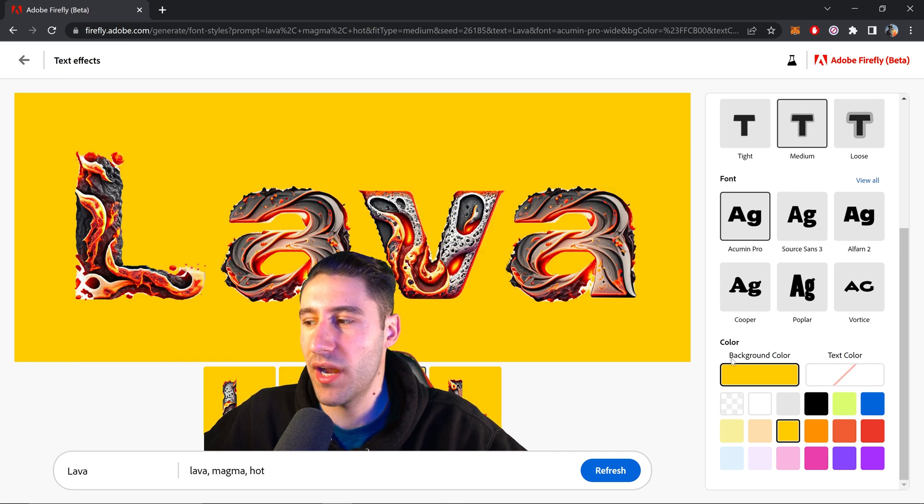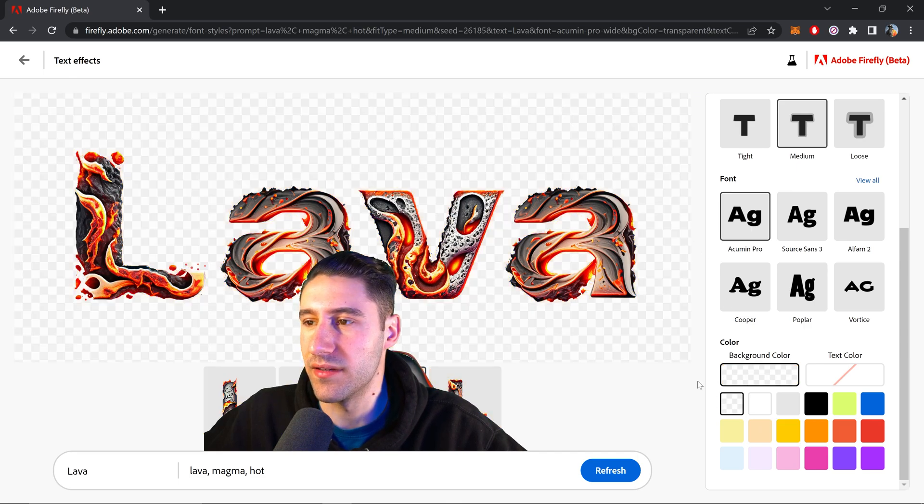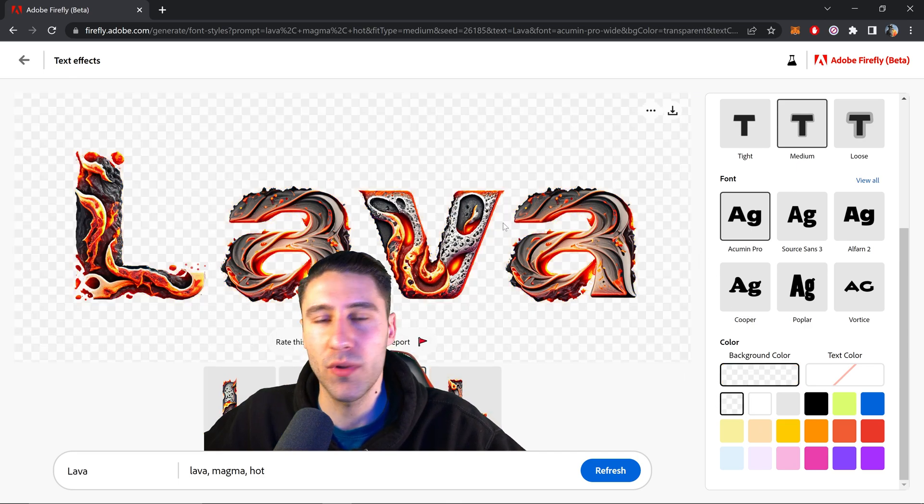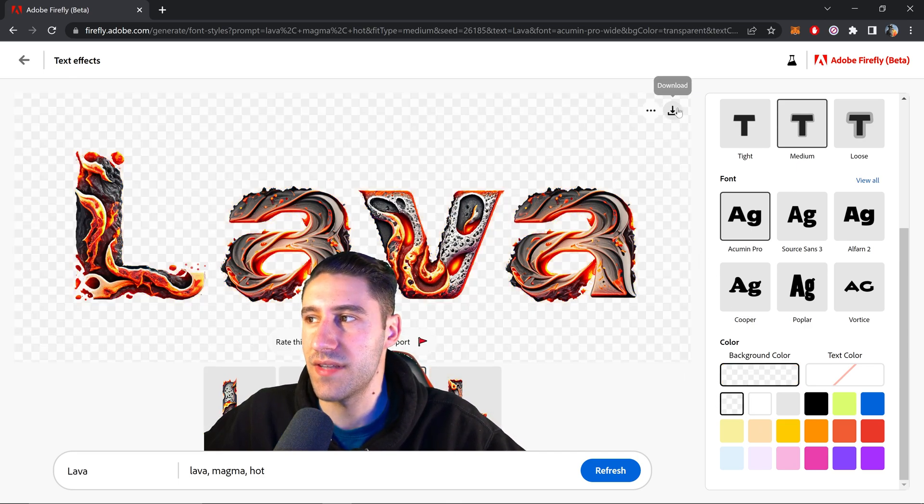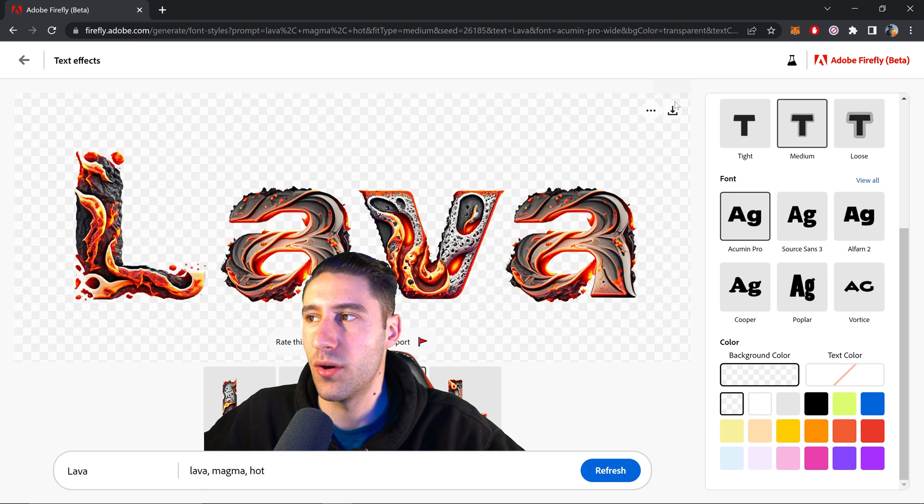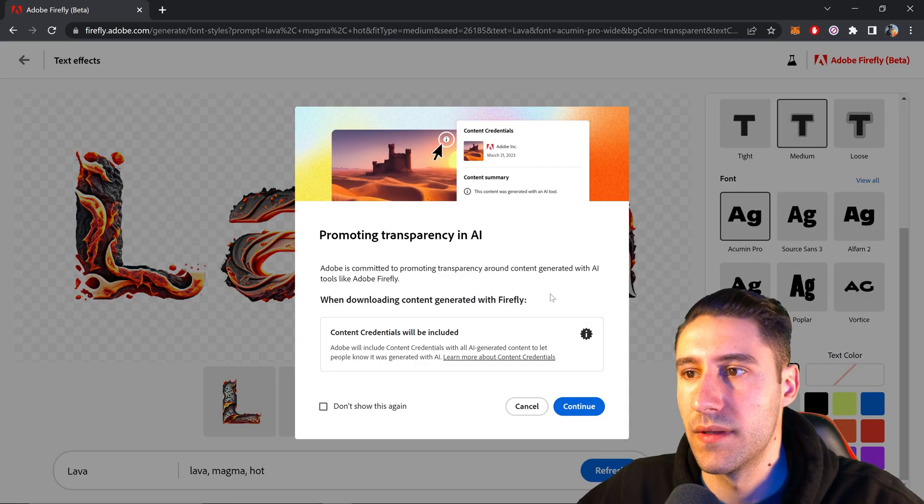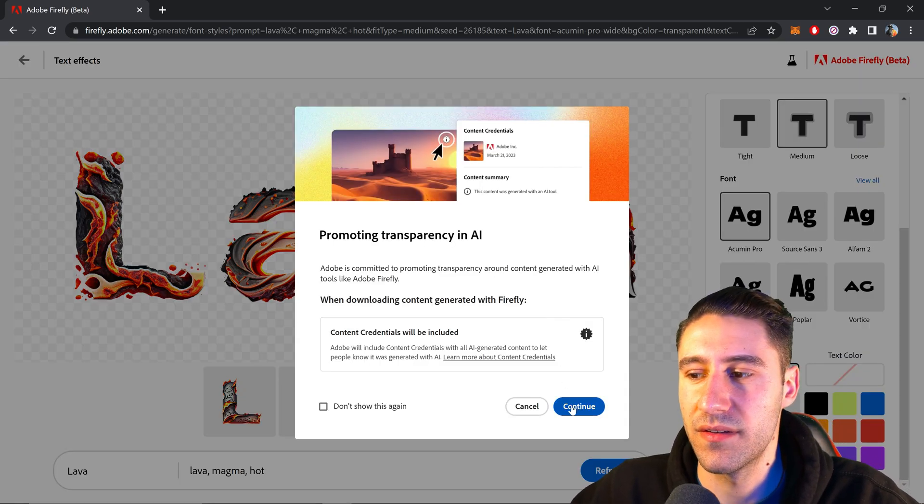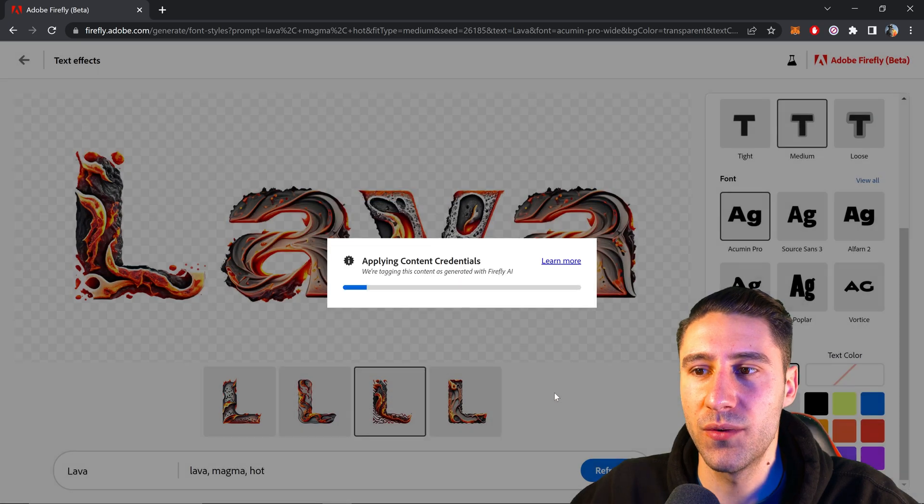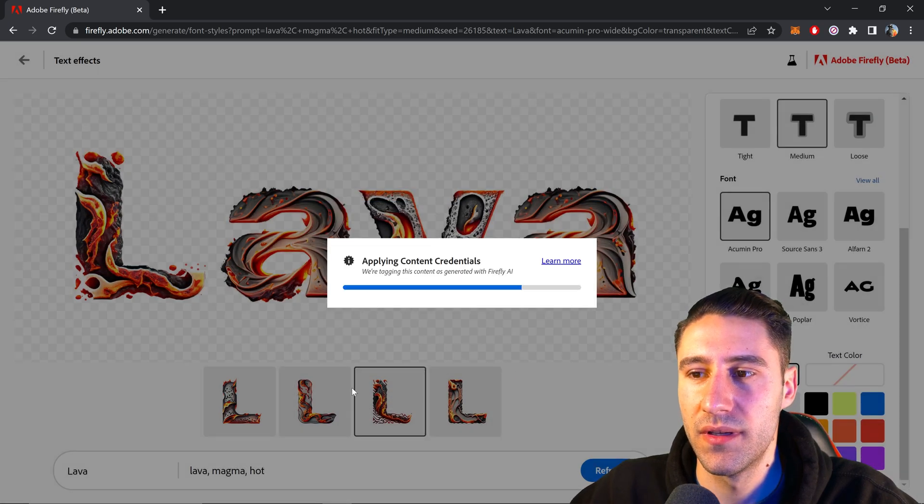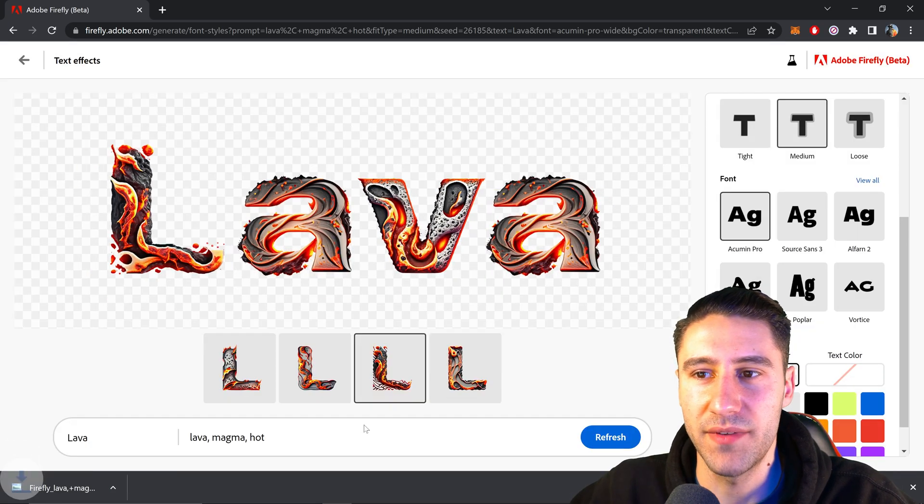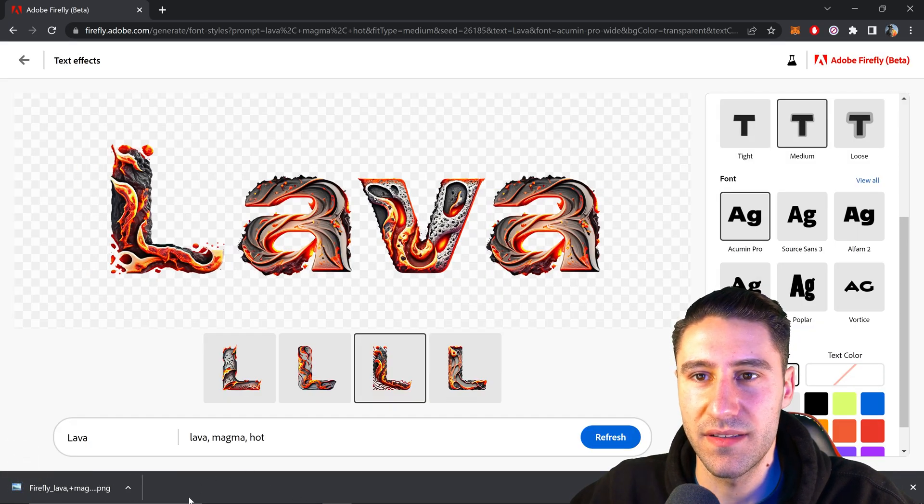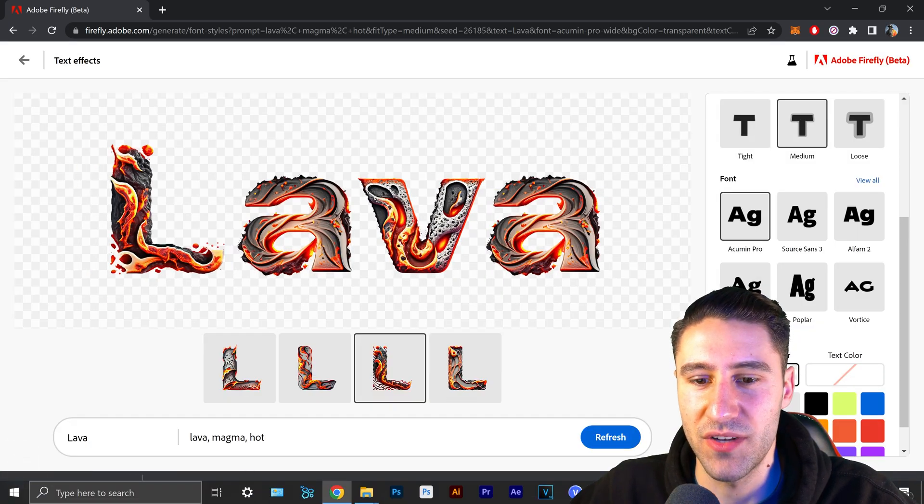And then once you're happy with the results and you want to save this, you just want to click on the save button or the download button at the top. And then go ahead and accept this. Click on continue. And there you have it. There is the text that has just been generated.